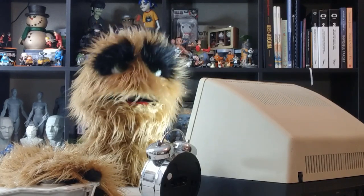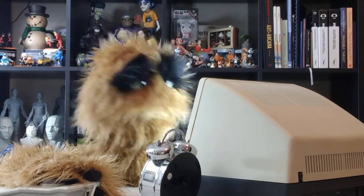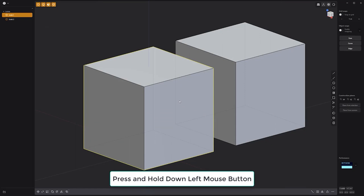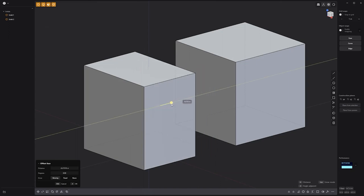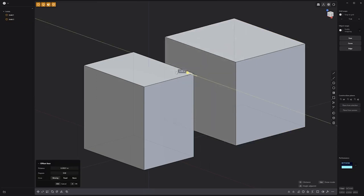Floyd here with a quick tip for selecting occluded faces in Plasticity. To select an occluded face, start by clicking and holding the left mouse button, and use the mouse scroll wheel to cycle through the occluded faces. When the face you want to select is pre-highlighted, release the mouse button and you're all set. Use this handy selection method to speed up selecting faces.